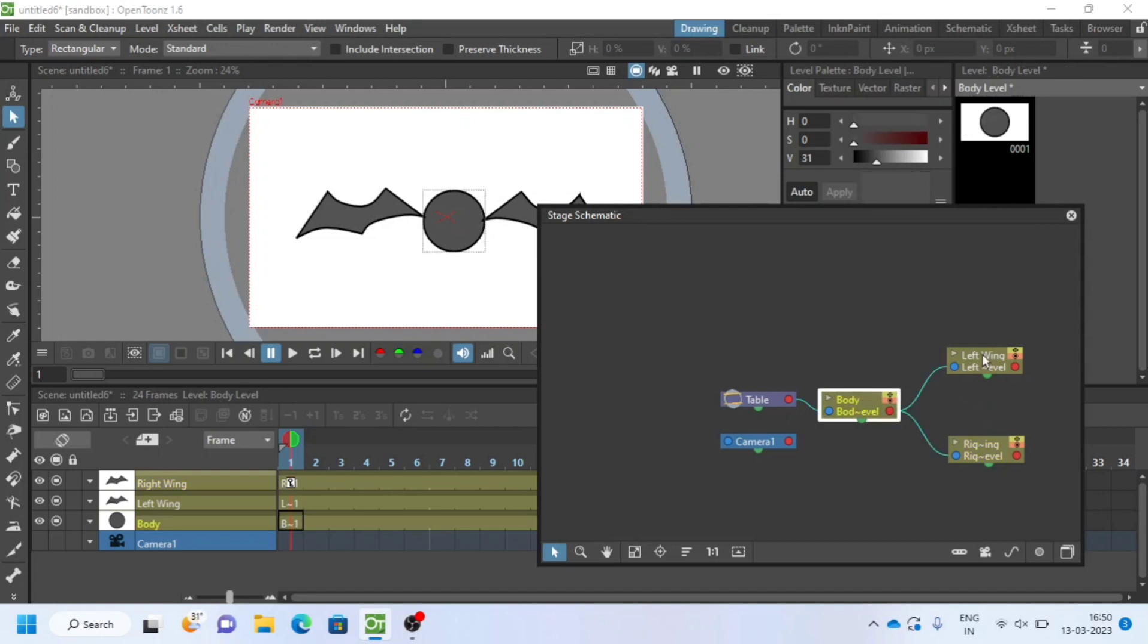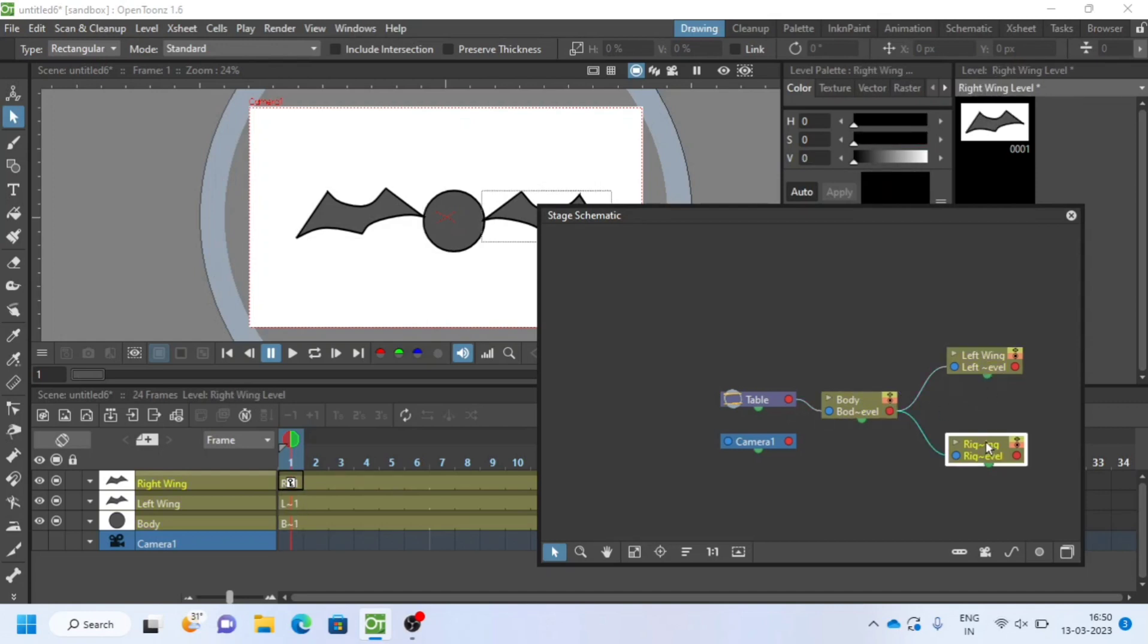We have set all our parts and connected them. Watch how to animate in next part 2. Please like and subscribe for more. Thank you.